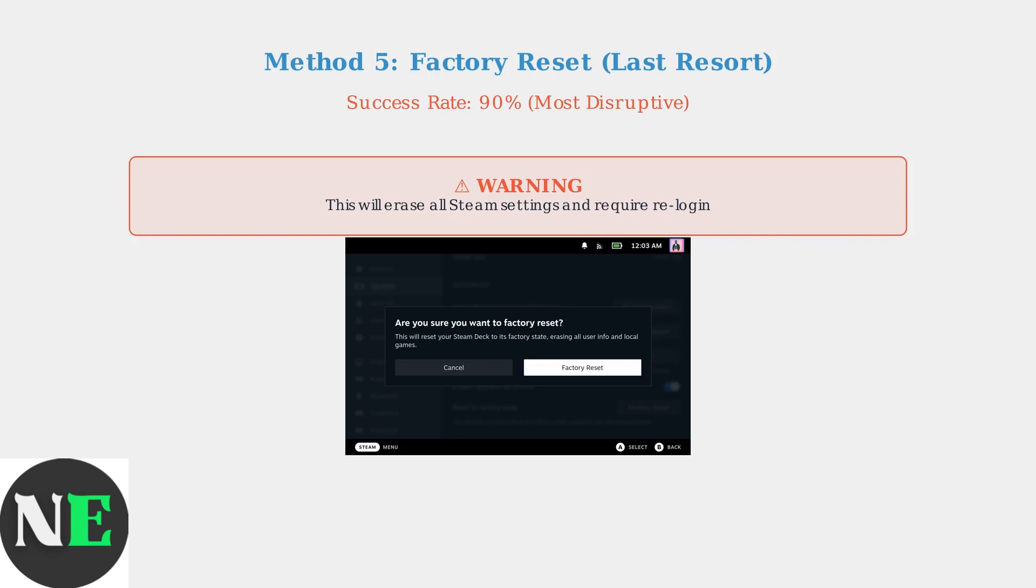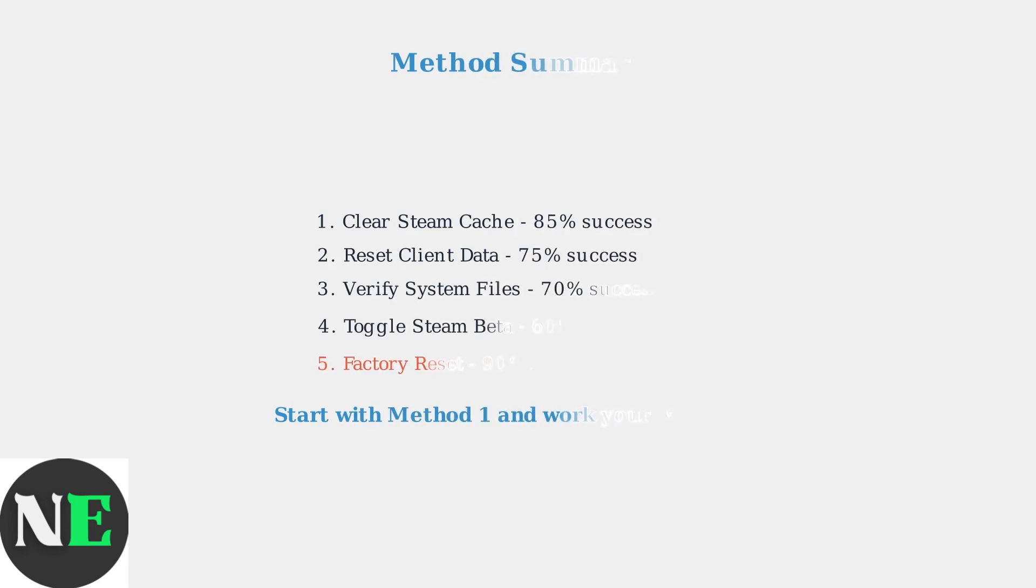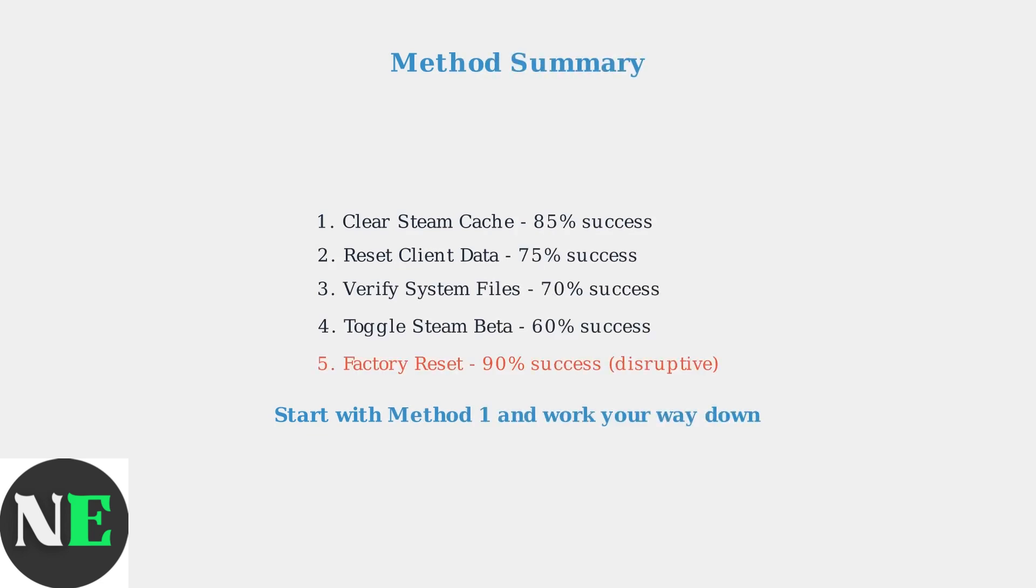These five methods are ranked by effectiveness and disruption level. Start with clearing the Steam cache, as it resolves most cases with minimal impact. Only proceed to more disruptive methods if the simpler solutions don't work.